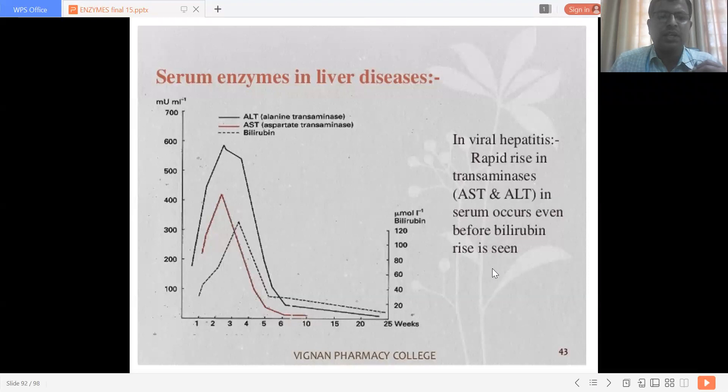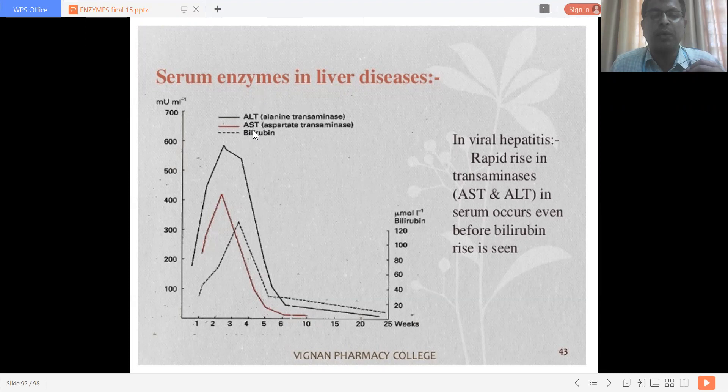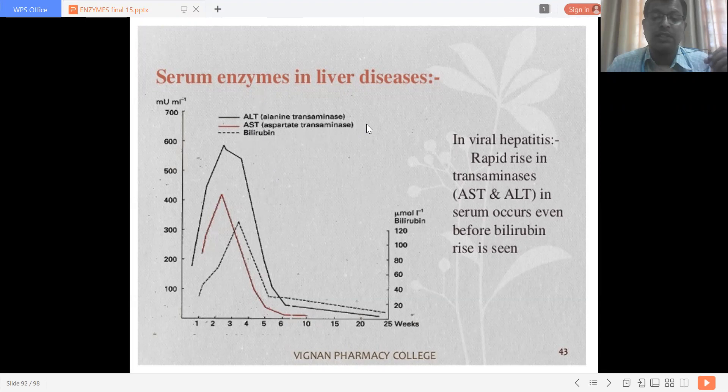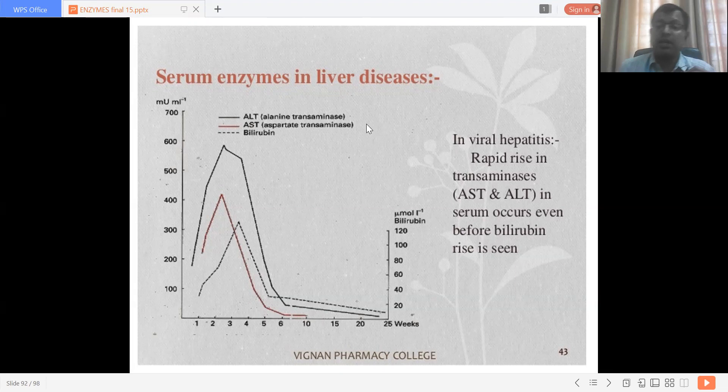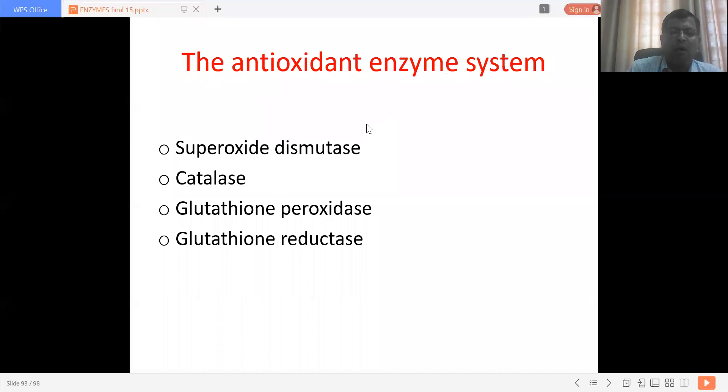Enzyme markers raised in liver pathology include AST and ALT. These increase along with bilirubin — which is not an enzyme — whenever there is damage to liver tissue. AST and ALT are the key enzymatic markers of liver tissue damage.